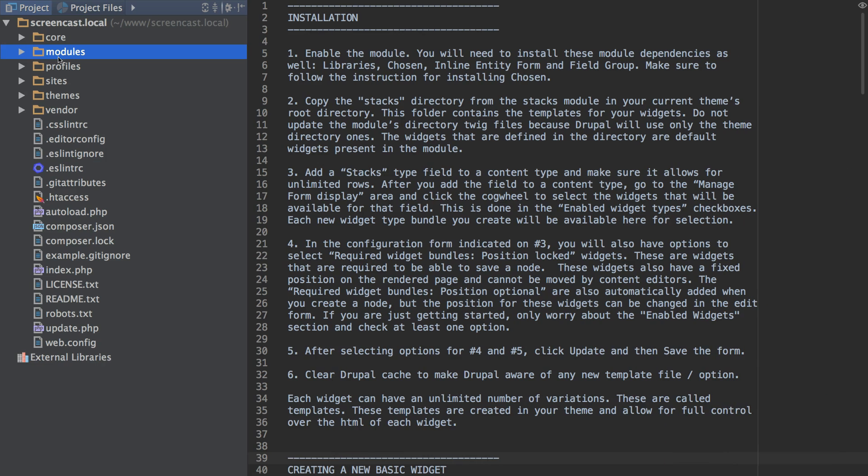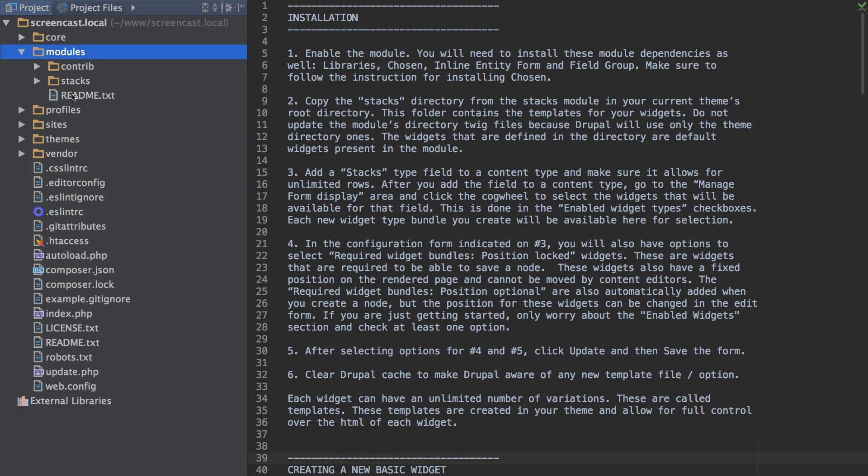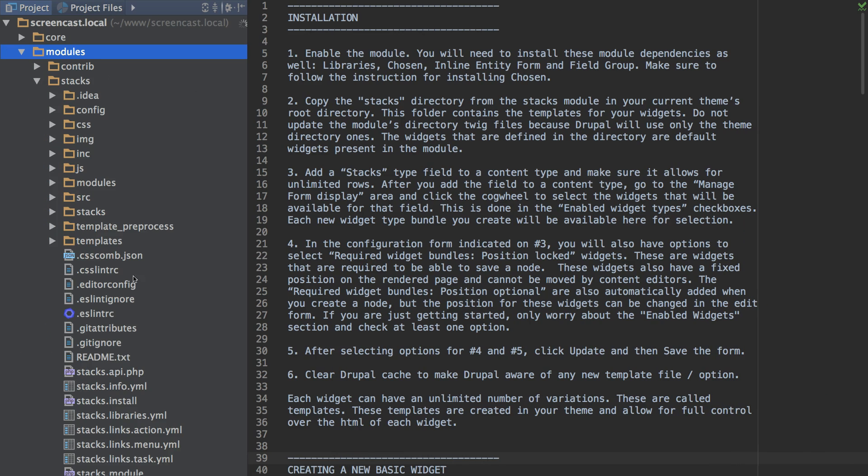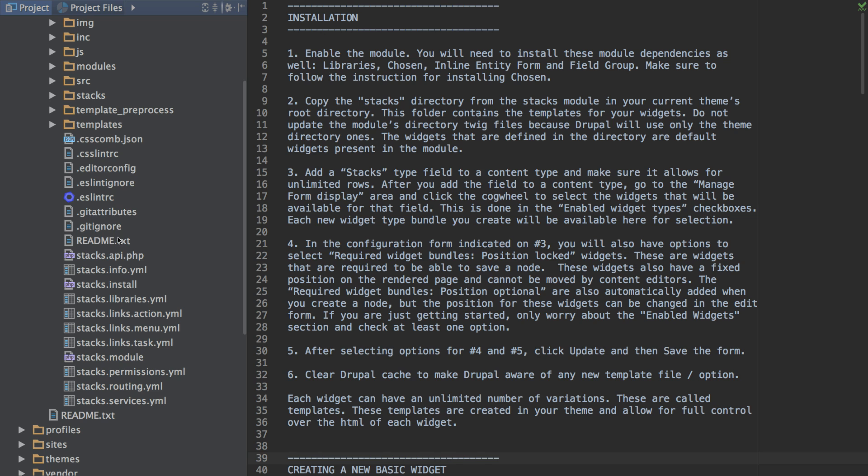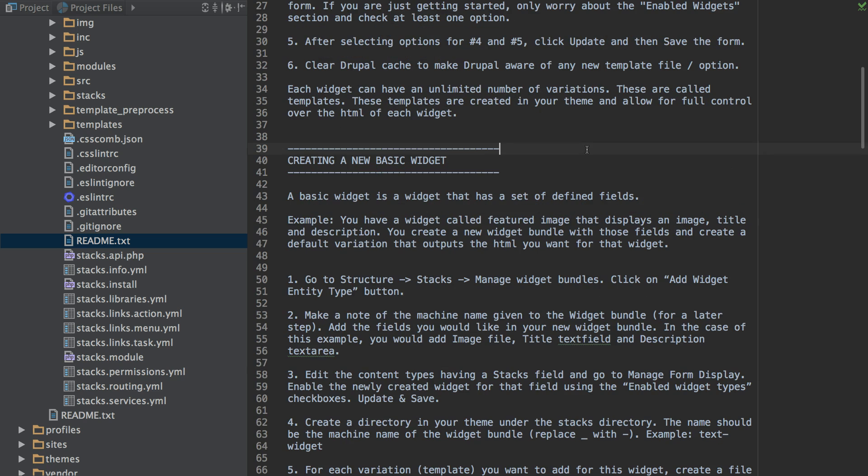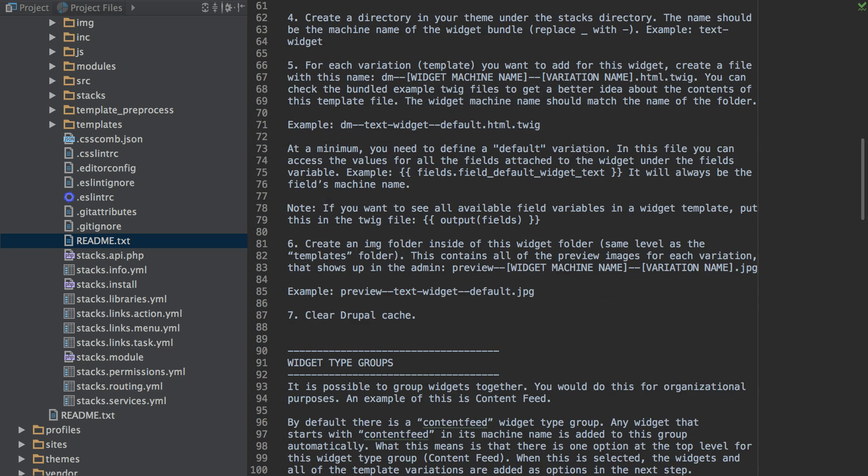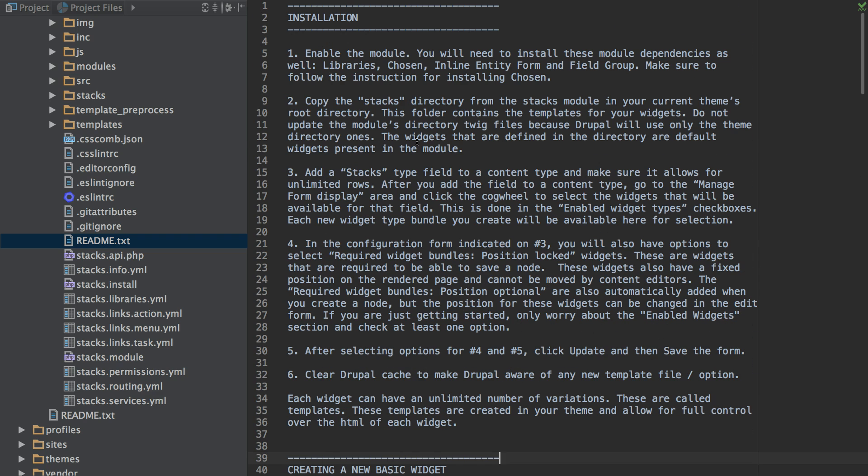Next you will want to download the Stacks module and put it in your modules folder and then open the readme file. This file goes into details on how to install the module as well as other advanced functionality.